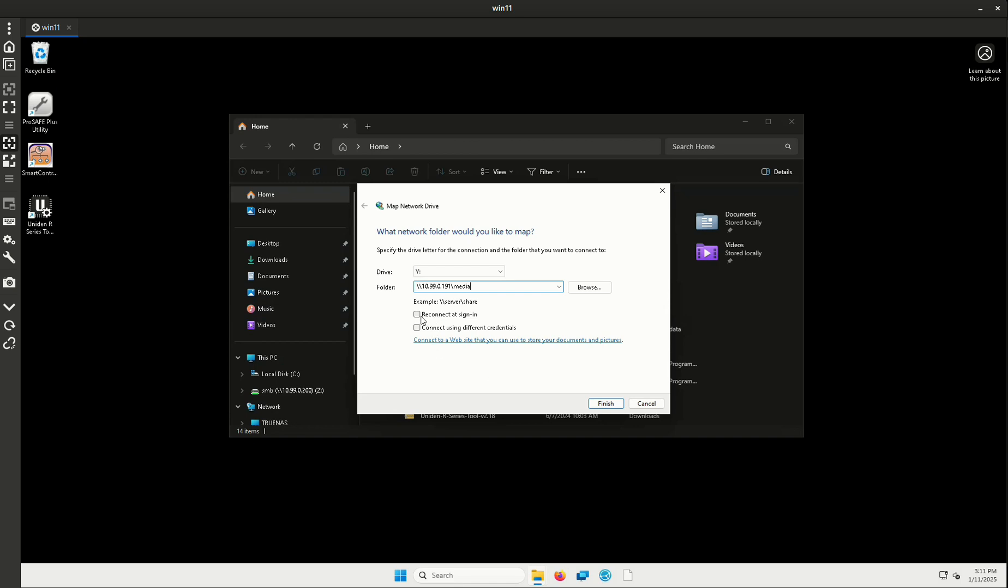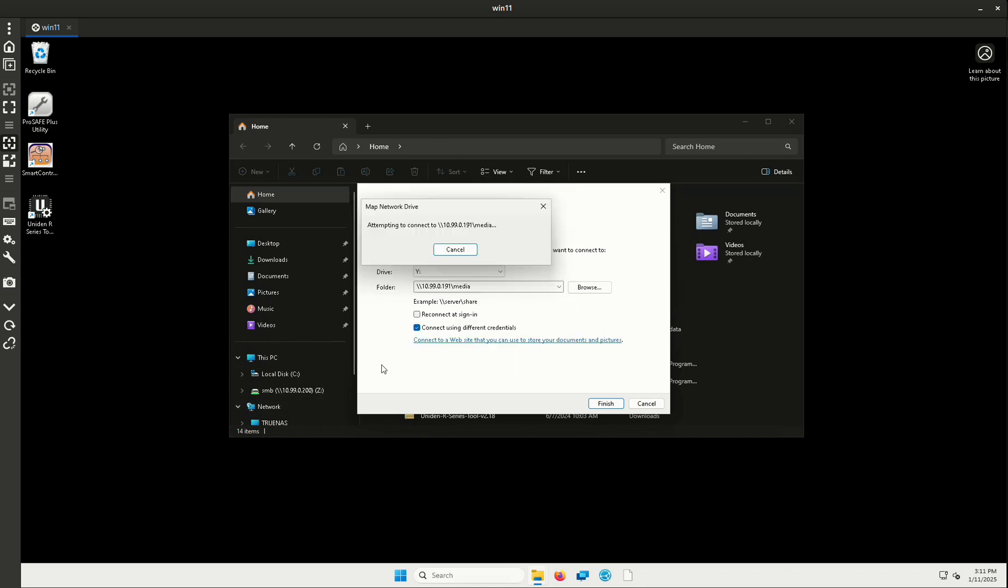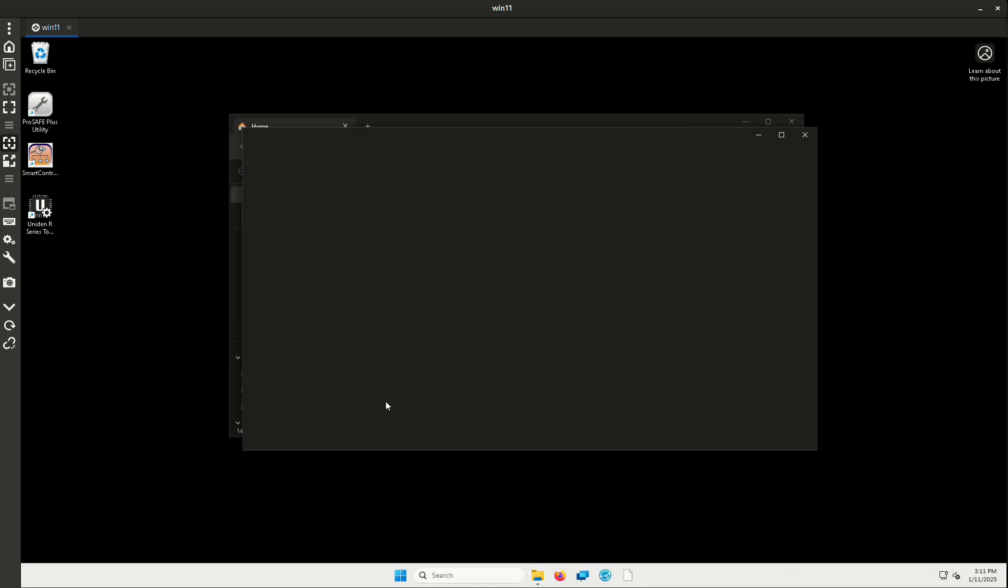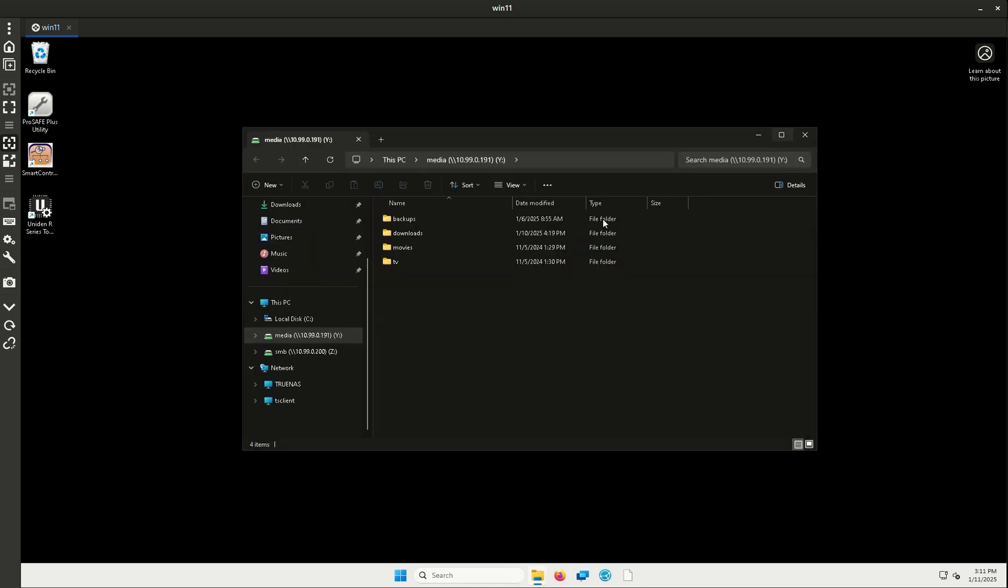Okay. So you guys are probably going to want to reconnect sign in. If you have this permanently mounted in the same home, I'm not going to do that because it's just a virtual machine. I'm going to want to connect using different credentials. The YouTube user is the one that I created. So that's the one I have to log in as. So I'm going to click okay. And there it is. There is my media drive on 10.0.191.